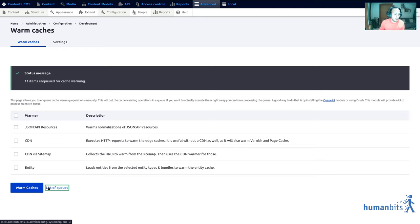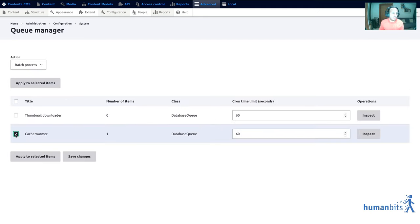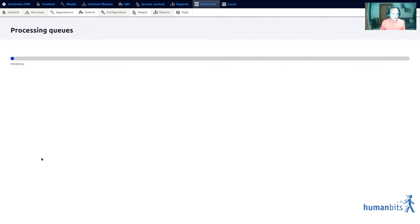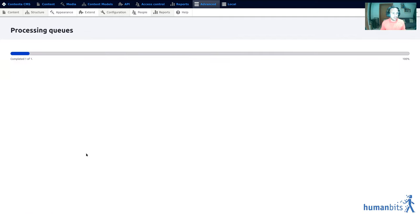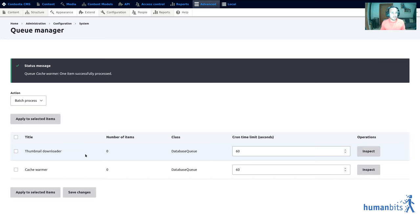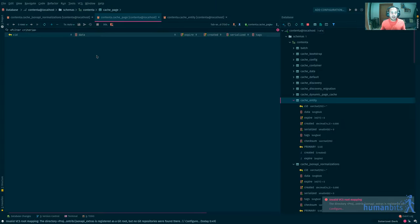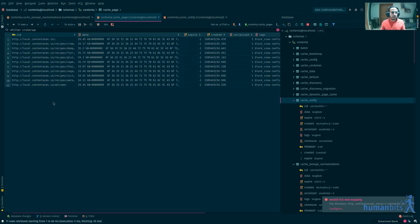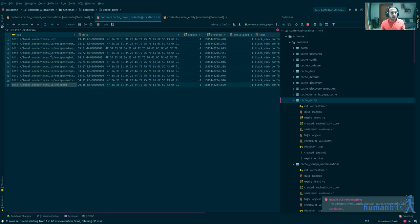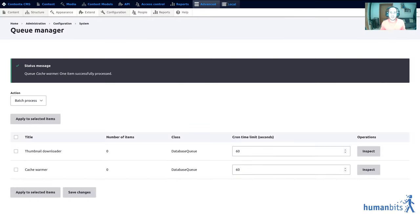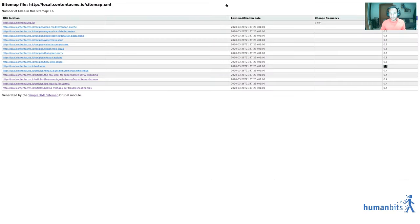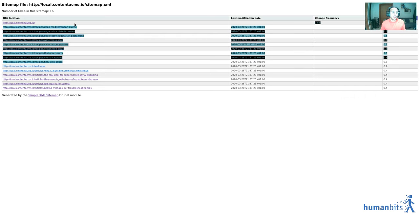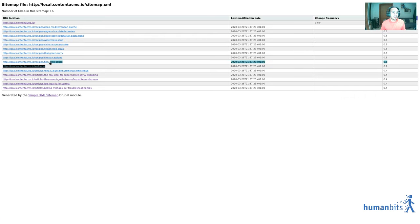If you remember our page cache table was empty and now if I refresh I see the recipes pages, the welcome screen and the front page which matches with the recipes pages, the welcome screen and then the home page which is what we wanted.